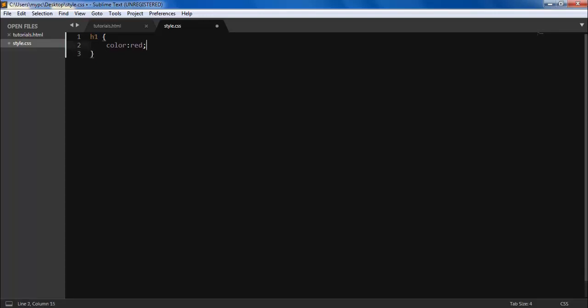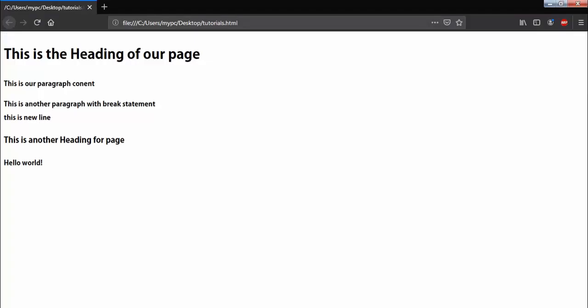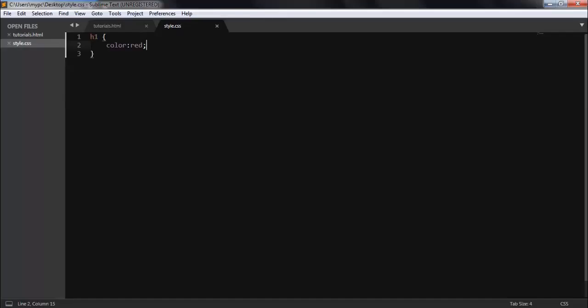And now time to run. Okay, refresh it. Now you can see our heading is getting red. So now it's looking good.